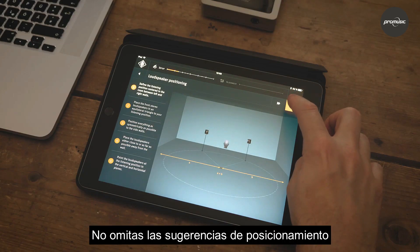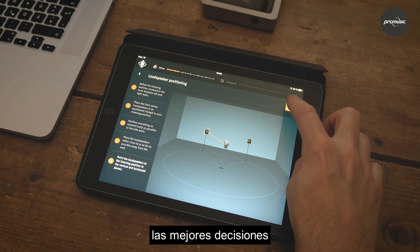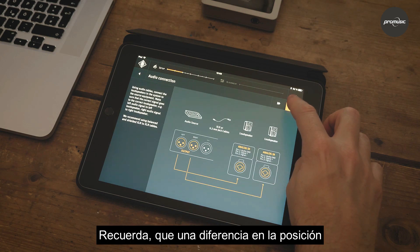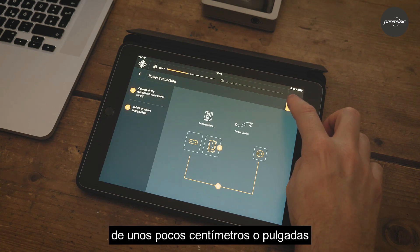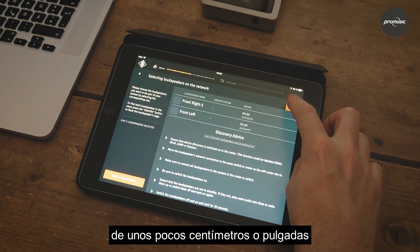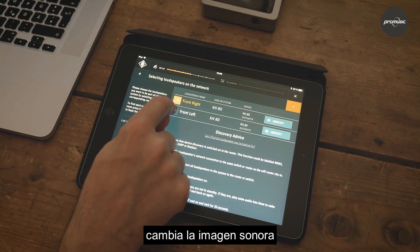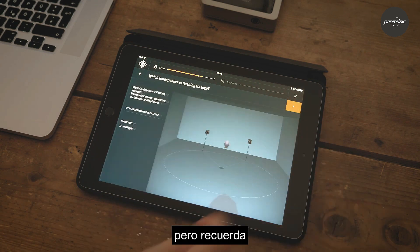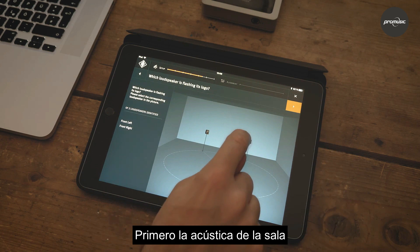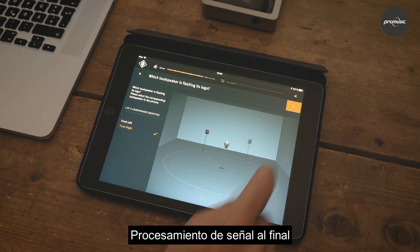Don't skip the positioning hints. Take your time to consciously make the right decisions. Remember that even a few centimetres or an inch difference in positioning audibly changes imaging. Yes, we could simply change time delays, but remember: room acoustics first, signal processing last.